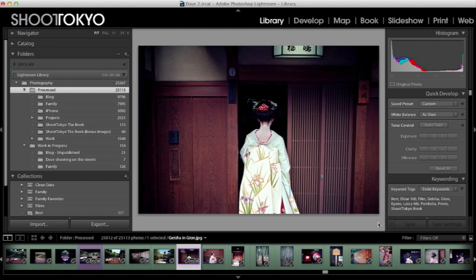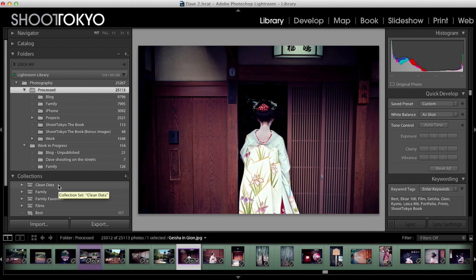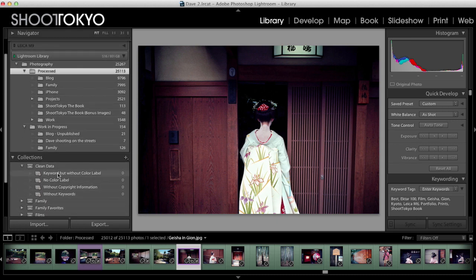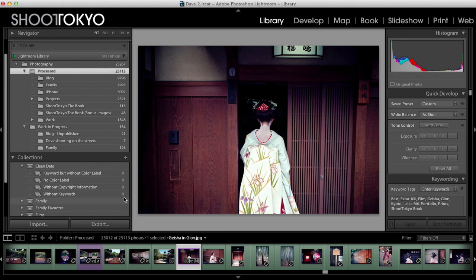Let's look down at the collections part — this is where the real power of Lightroom comes in, and where you can start logically structuring and organizing your images. Having my Lightroom clean and having a clean workspace is important to me. The first collection I have built is called Clean Data, and I use this to make sure that everything has a color label, has a keyword, and has copyright information — so I know that the images in my Lightroom are clean.